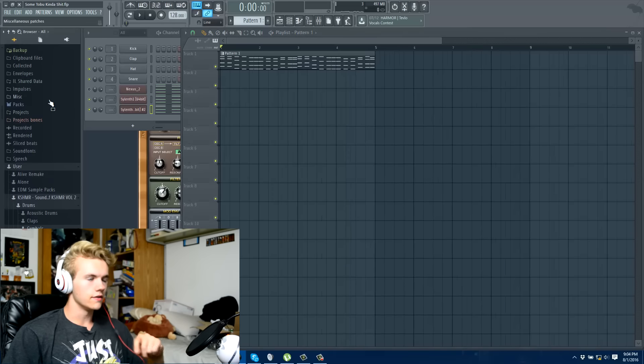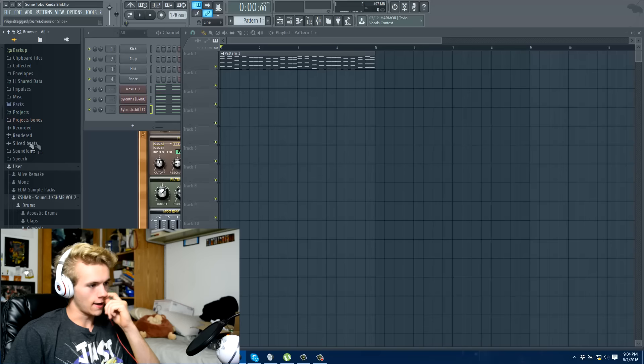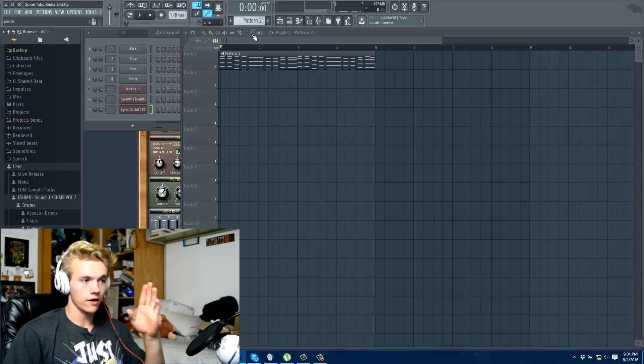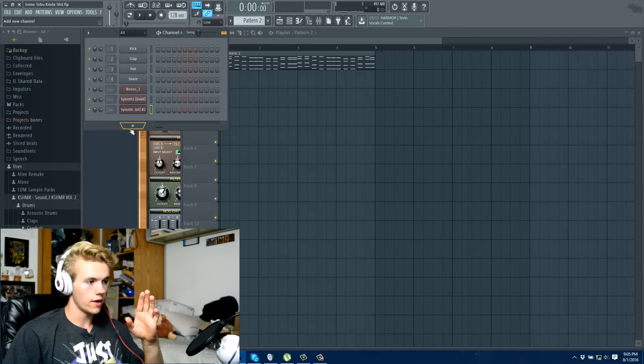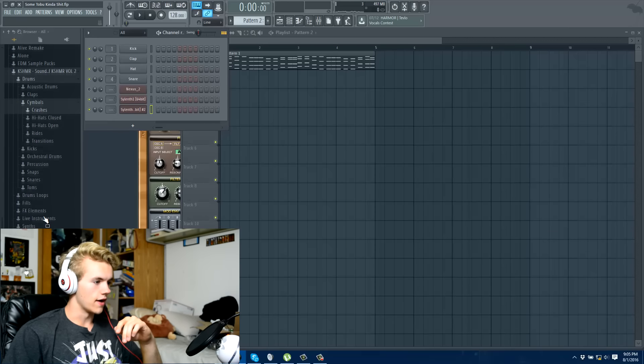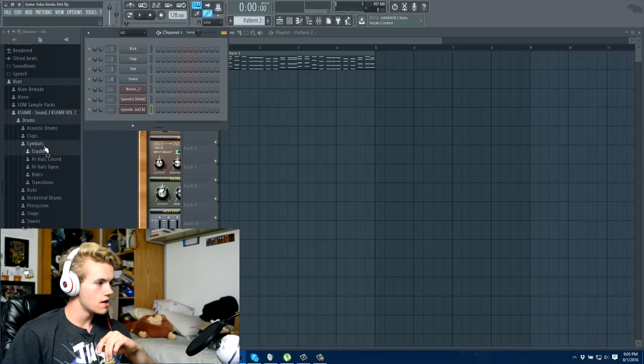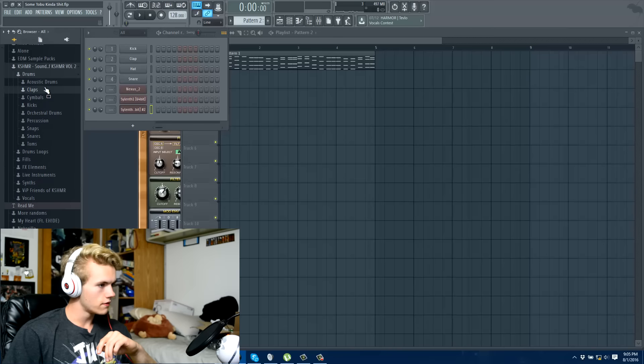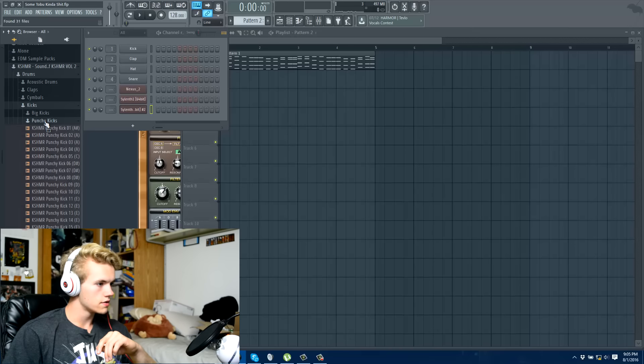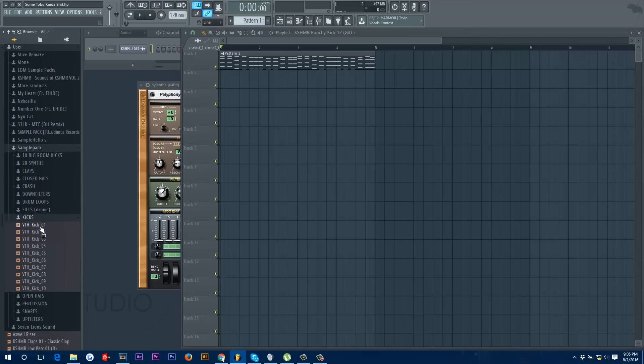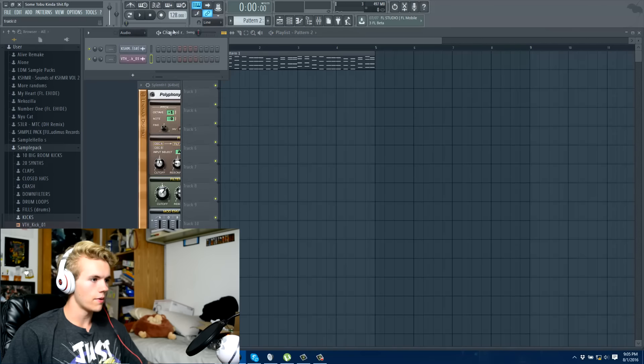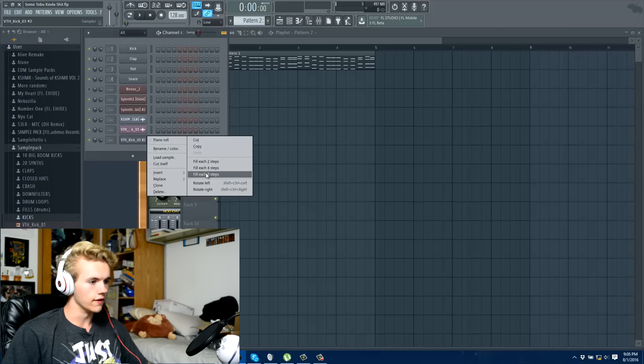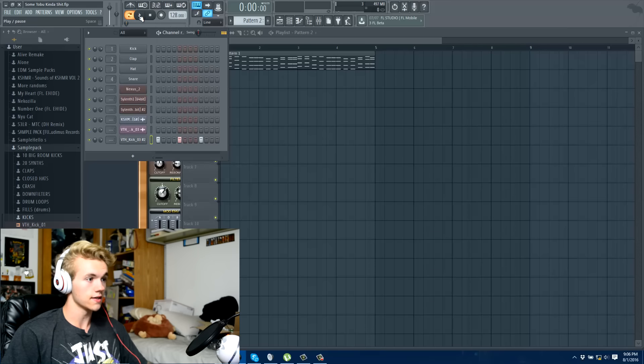The FL comes with some kicks and claps and stuff. So pretty much we're just gonna make a new pattern up at the top, scroll through a new pattern, and then we're just gonna find some kicks and some claps. Kicks, we'll find some punchy kick. Punchy kicks are always good. I like that one. We're going back to our pattern, we'll get out of here, we're going to our pattern, drag our kick on there and fill it for four steps. All I did was right click there. So now it sounds like this.